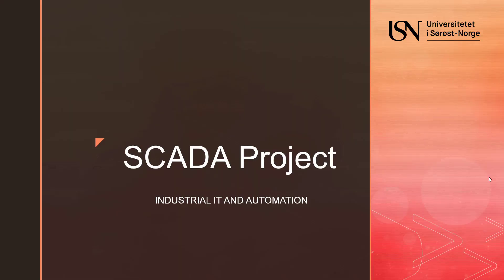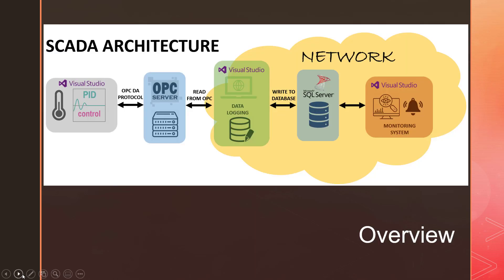Hello, my name is Shailesh, and this video demonstrates the implementation of the SCADA system. This is the overview of how we implemented the SCADA.